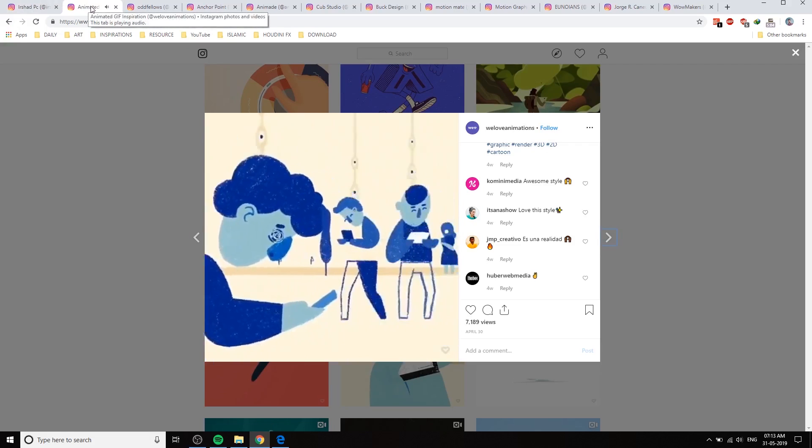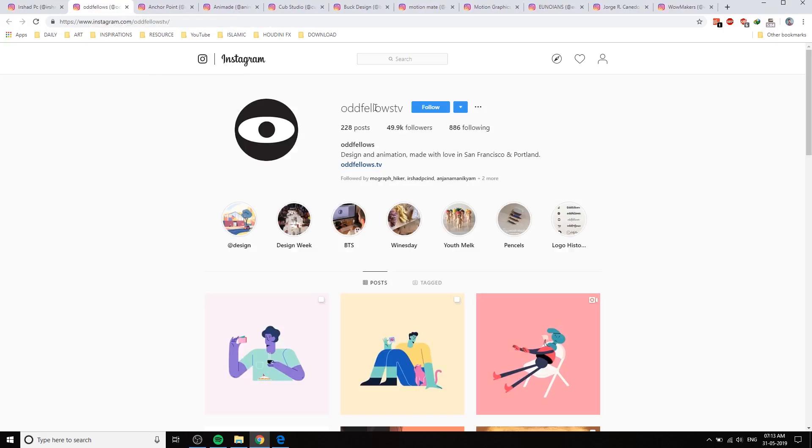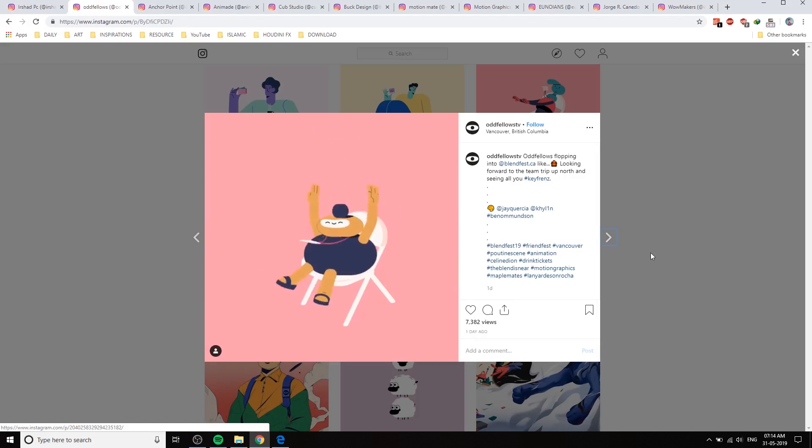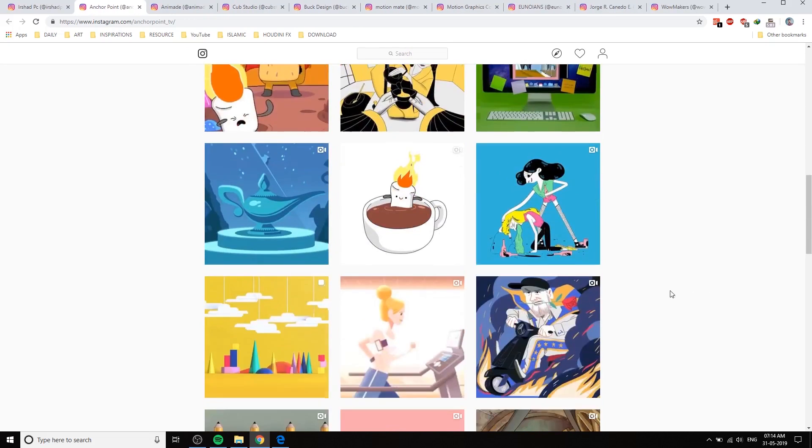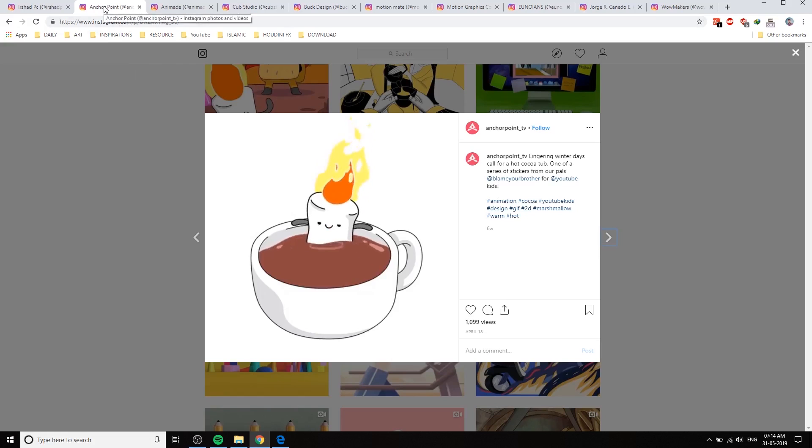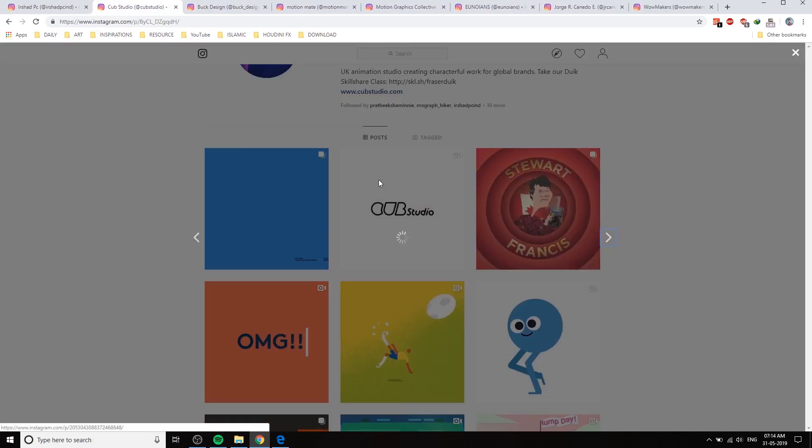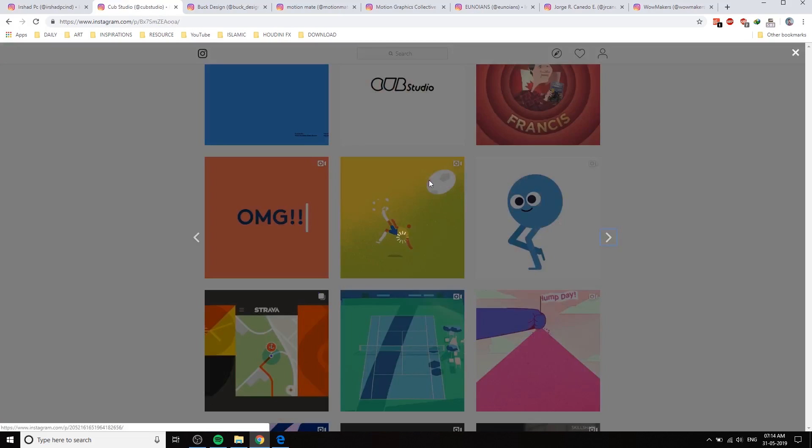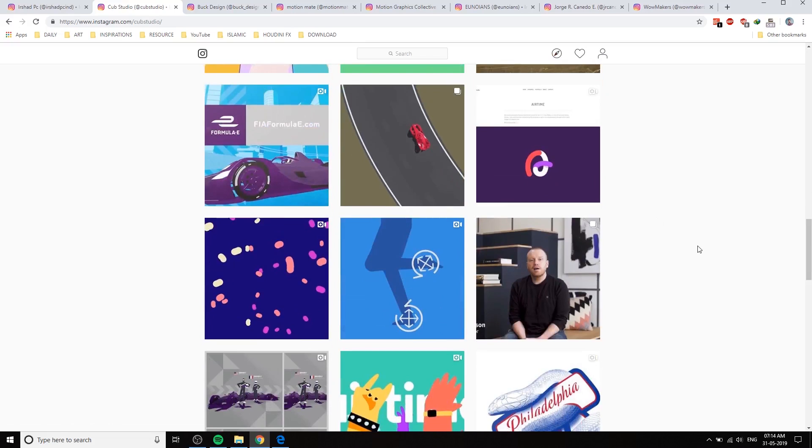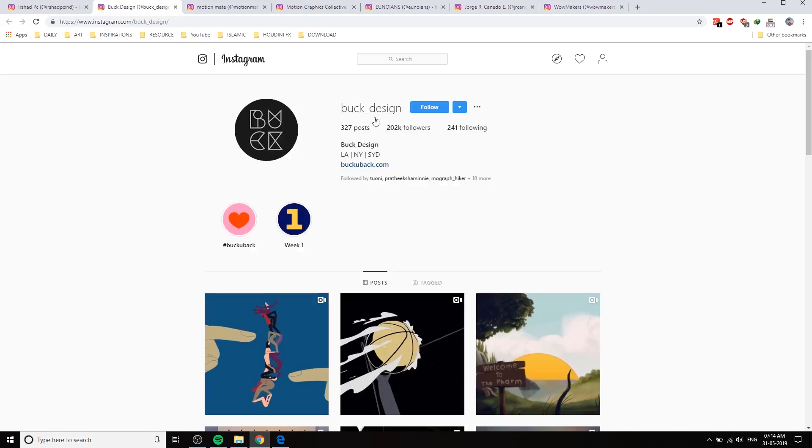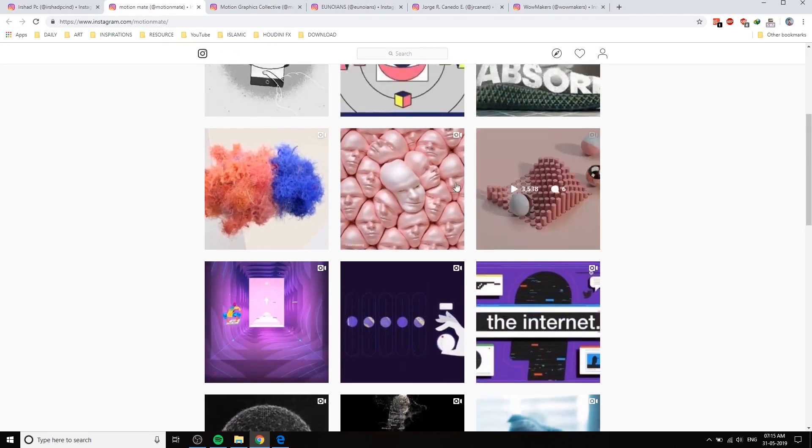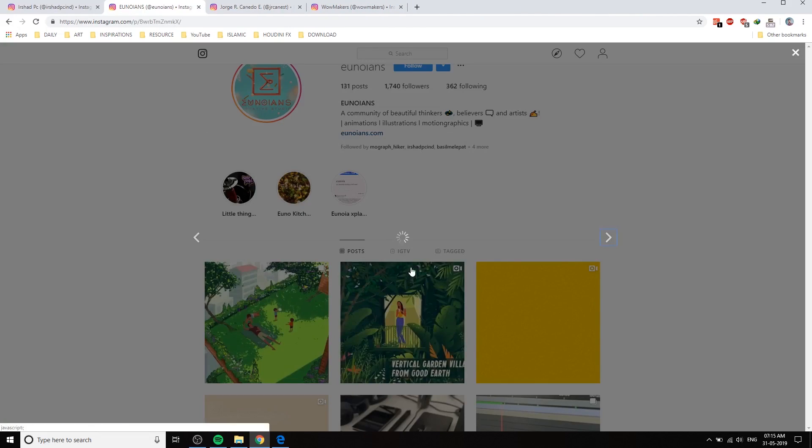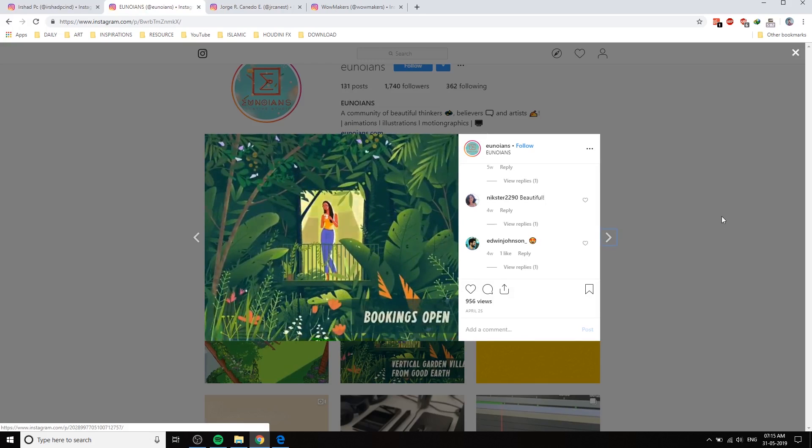They will showcase a lot of animation videos. And Odd Fellow TV is another one - they have a lot of works, this kind of works. So this is important because we get a lot of ideas. Angle Point TV - you can try something different or you can create the same thing for learning. And Cup Studio - one of my favorite studios. And Motion Mate - you should follow Motion Mate. Motion Graphics Collective. And Unionians is from Kerala, actually he's from my hometown, the studio.